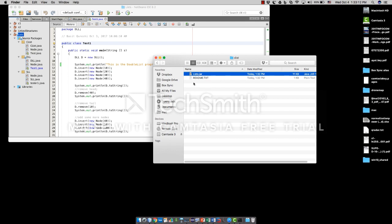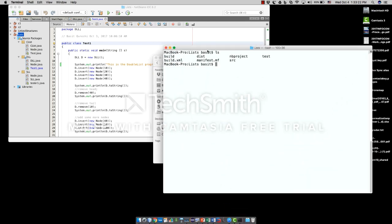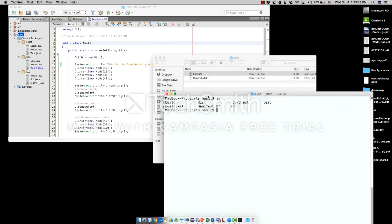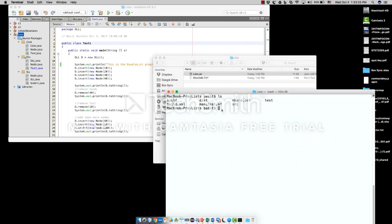Now let me show you how to execute this JAR file from the prompt. In Mac, we have the terminal window. In Windows, you have the CMD.